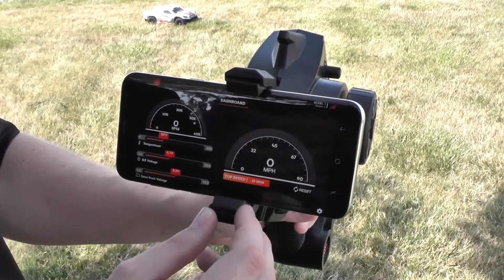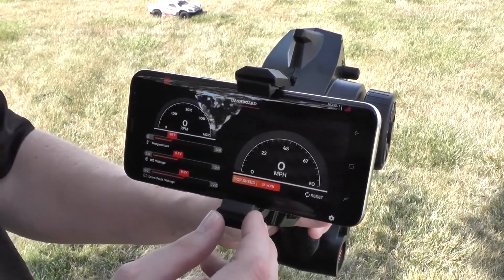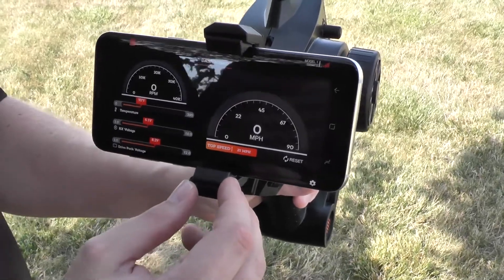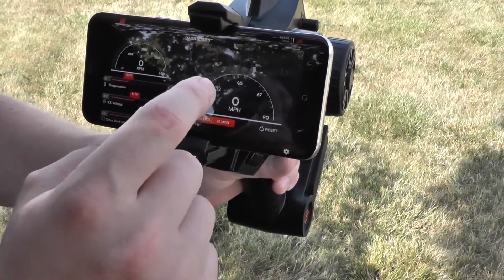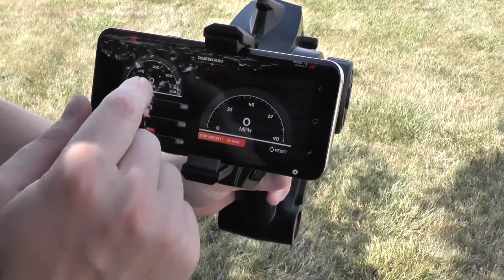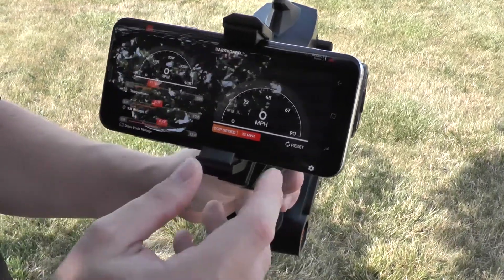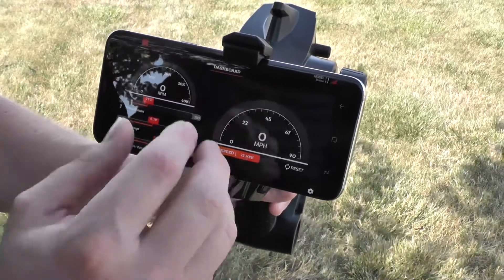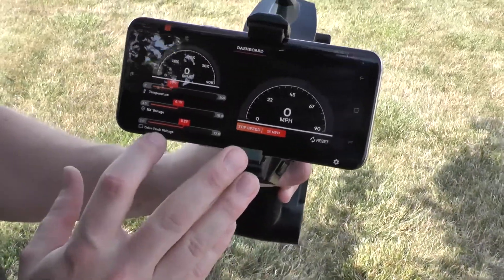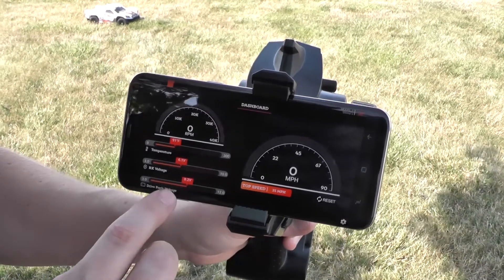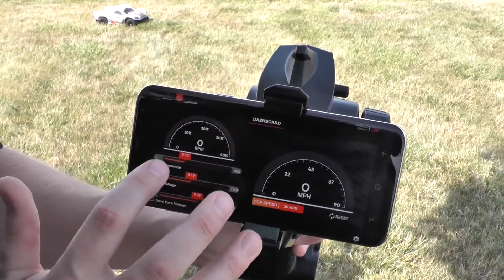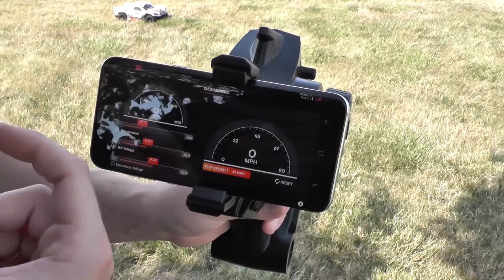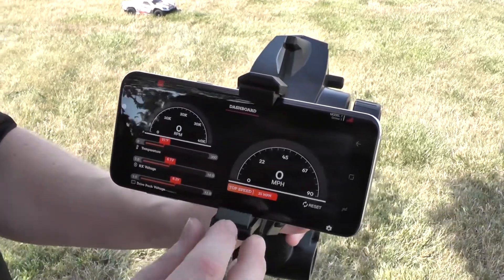So this is the Spectrum dashboard app, it's for the DX2E Active, it's great for the Tenacity SCT. We've got a bunch of gauges here that you'll see. This is all the telemetry data that we're getting from our Tenacity. We've got miles per hour, which is taking the RPM data and calculating miles per hour. We've got drive pack voltage, which is what my two-cell lipo's sitting at, 8.2. And we've got temperature, which is 91. It's kind of hot, but it's a probe that's wrapped around the brushless motor on this truck.